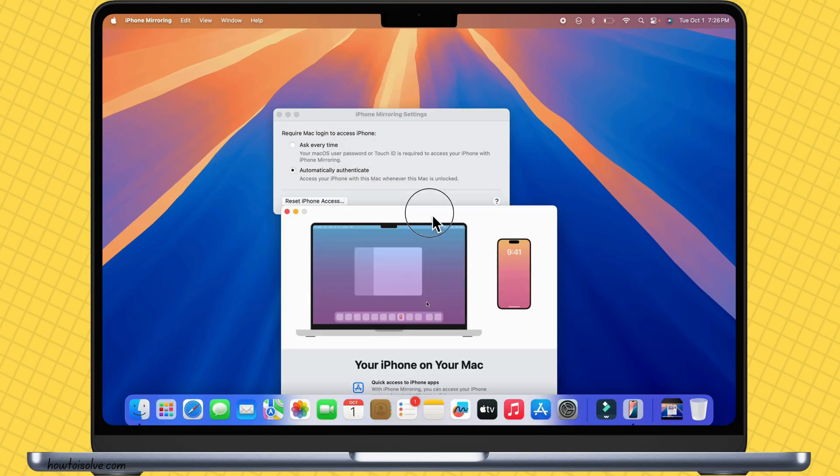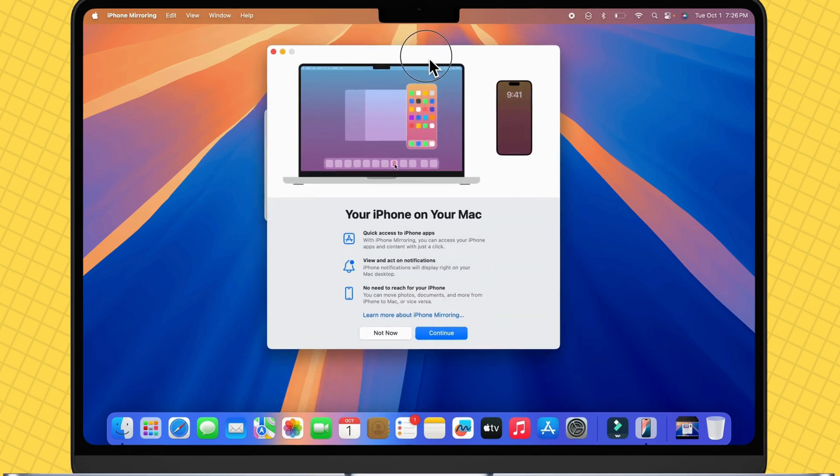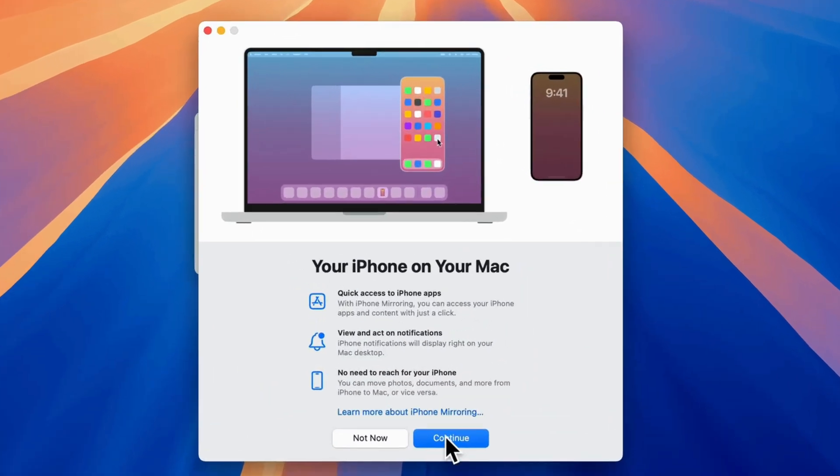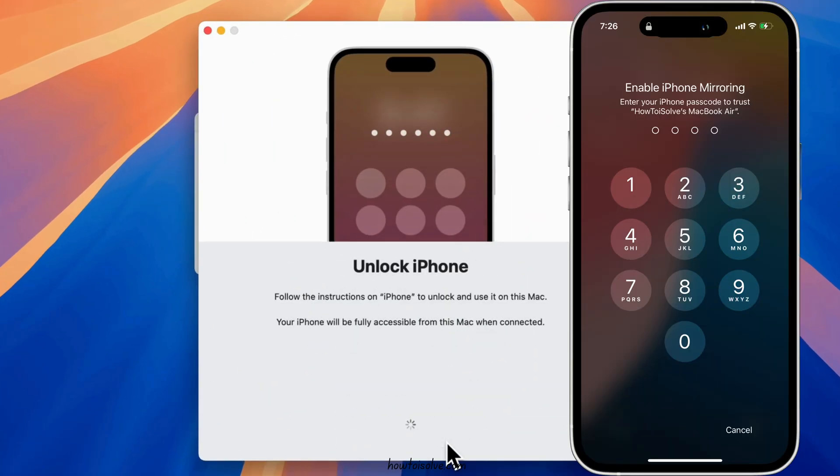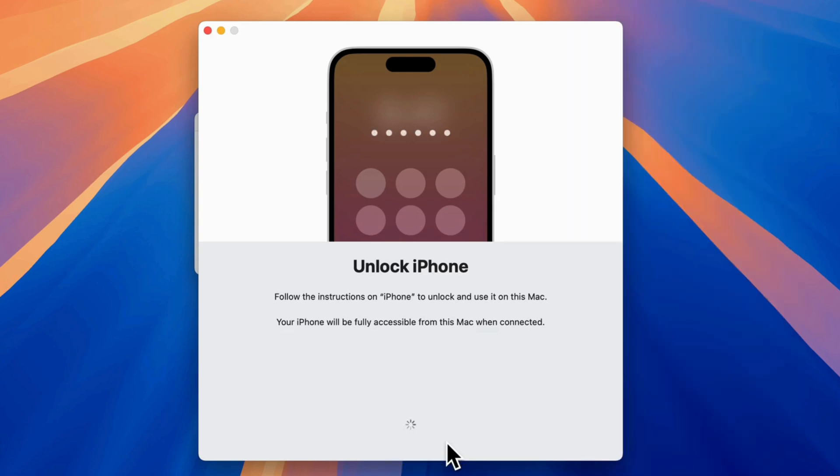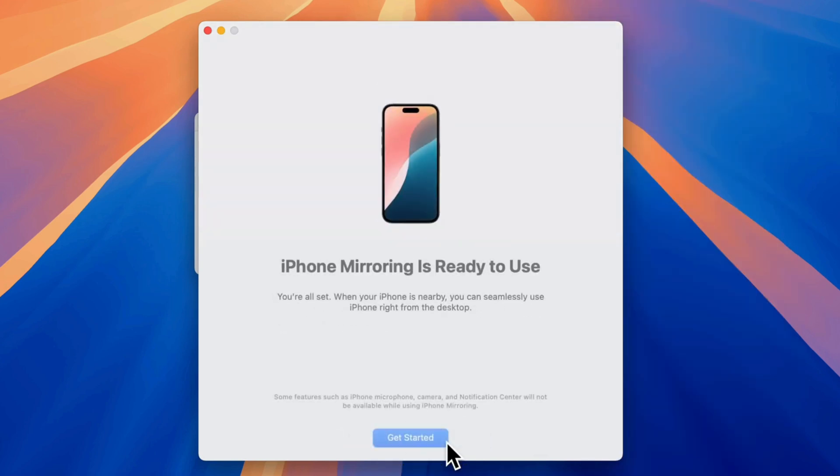As you can see on my Mac screen, click Continue to set up. Verify your iPhone passcode on the iPhone to enable iPhone Mirroring. Tap Allow and you're done.